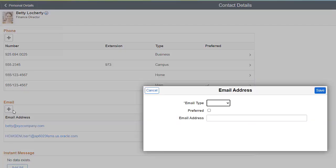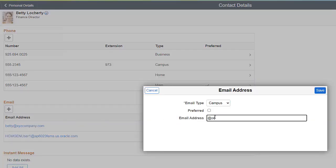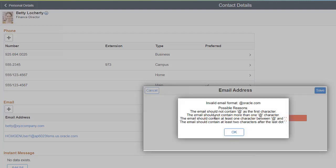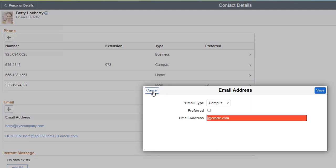Emails have a similar validation. The system checks for the proper use of the at sign, periods, and that you included a username and domain.